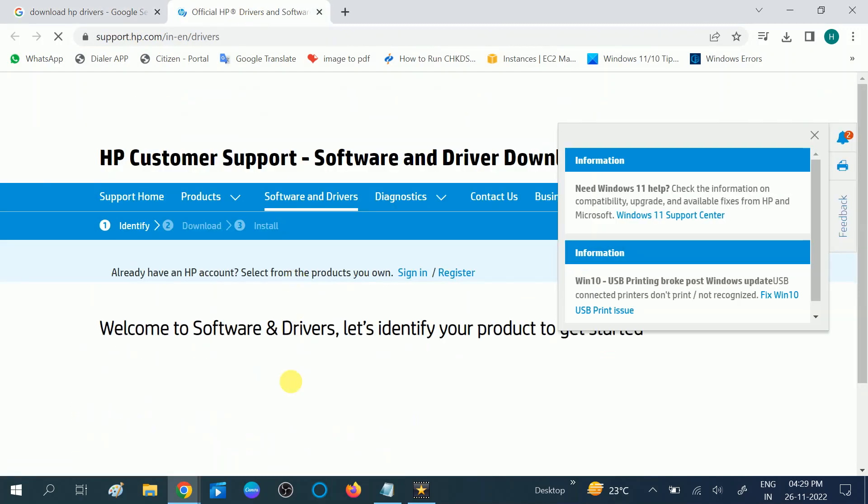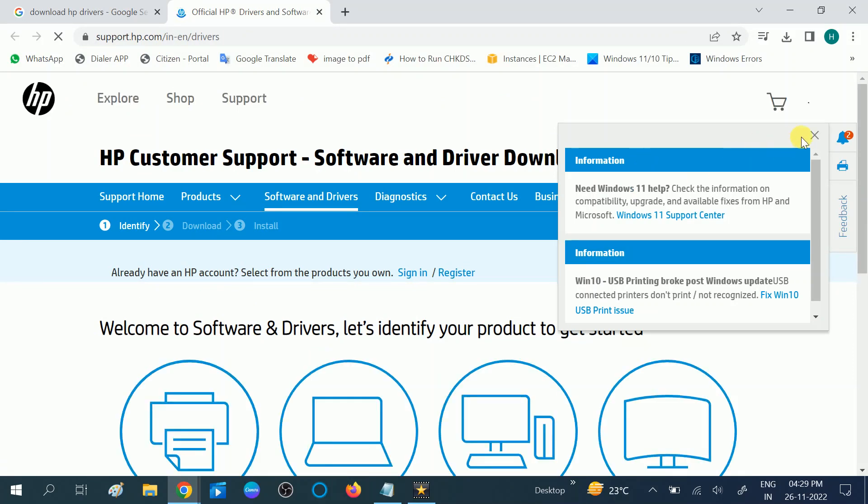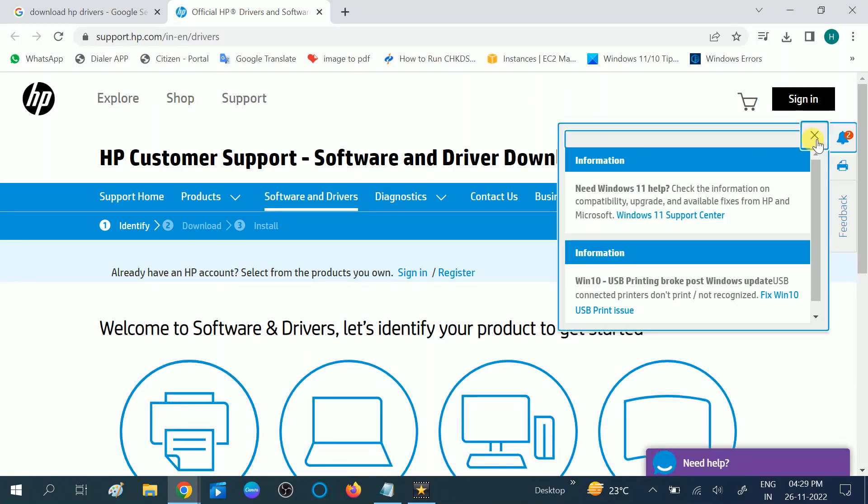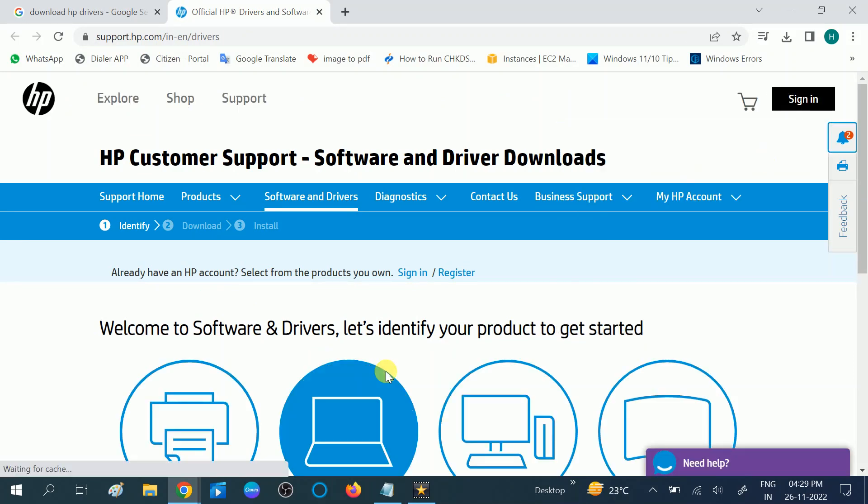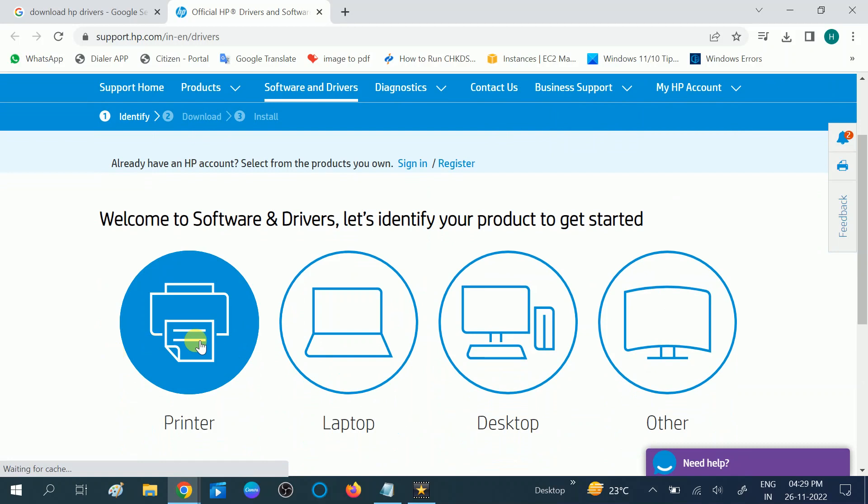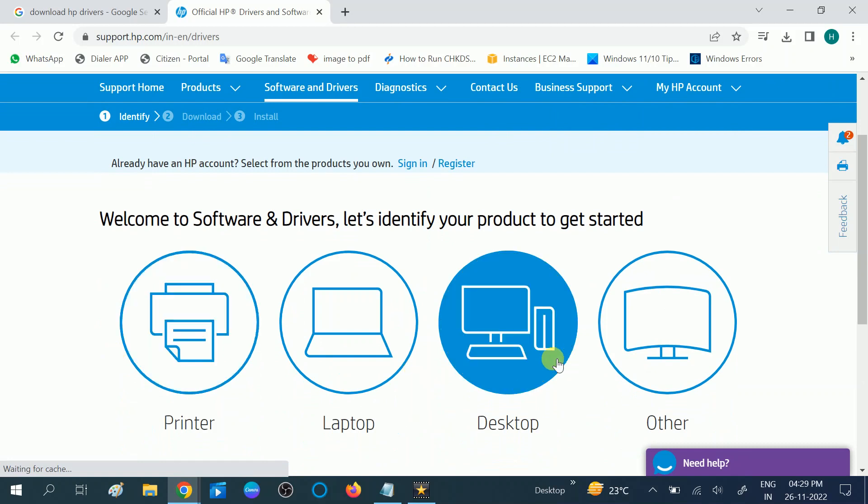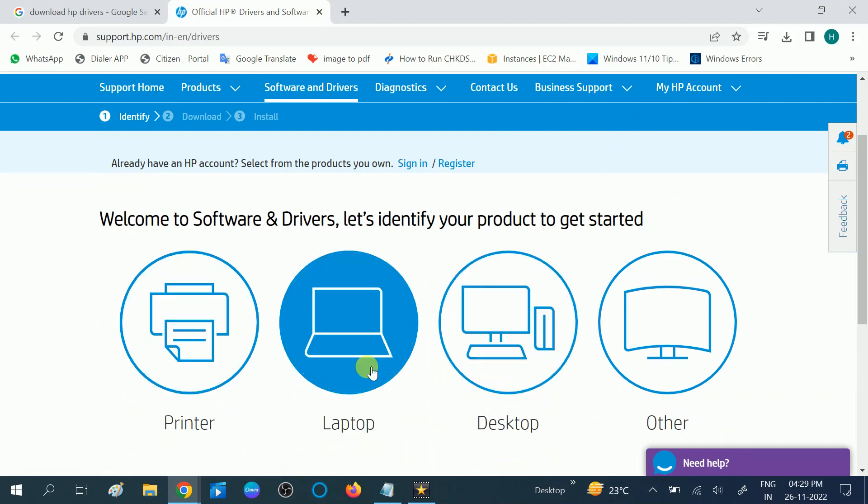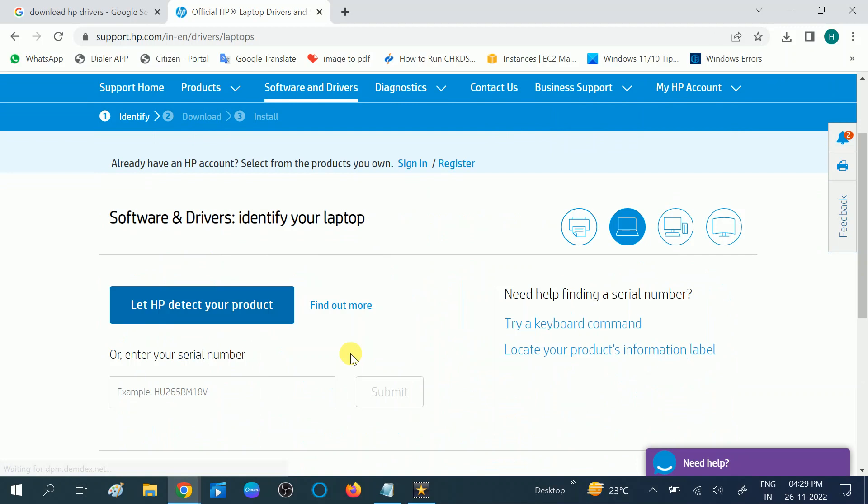Once you click on search in a new tab, you should see more options related to the drivers. Click on the laptop, printer, or desktop - whatever option you are using. I am choosing laptop here.